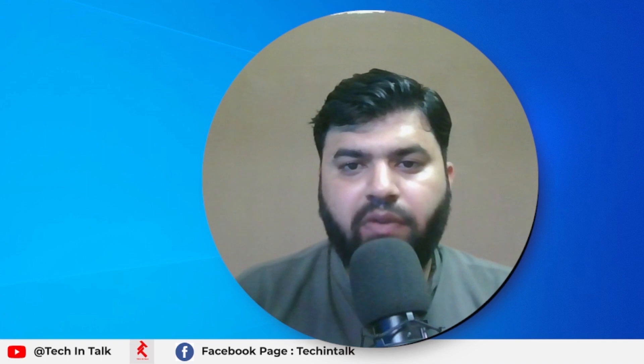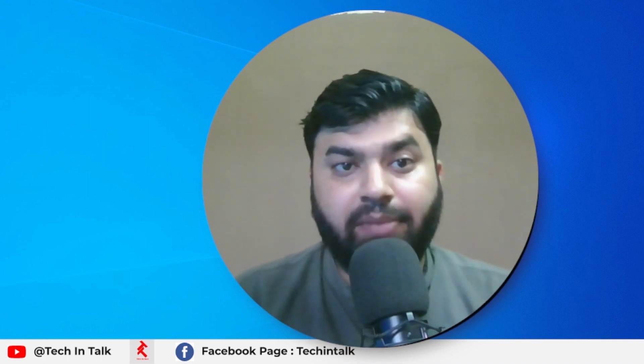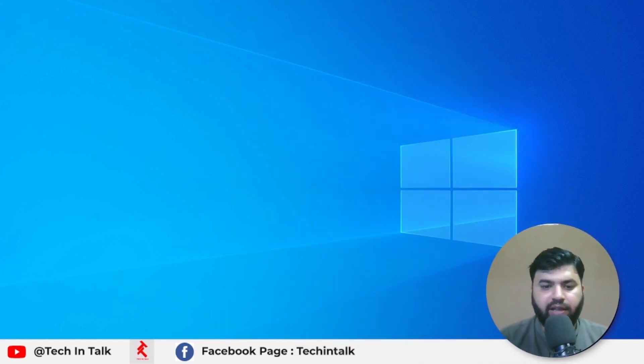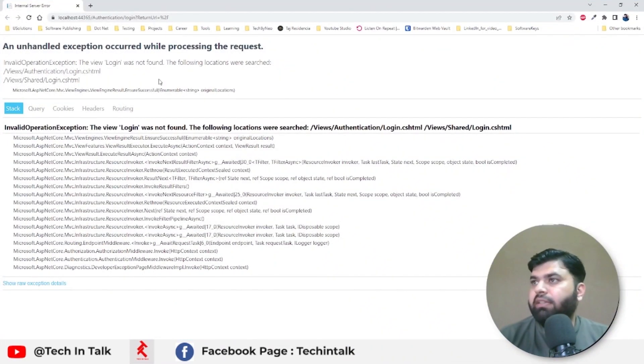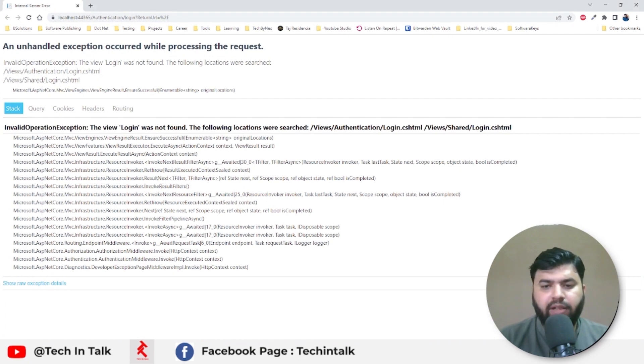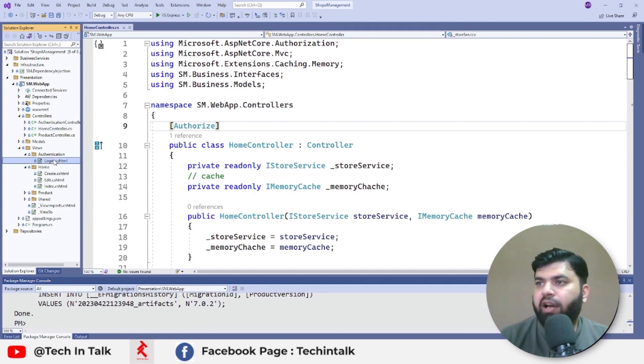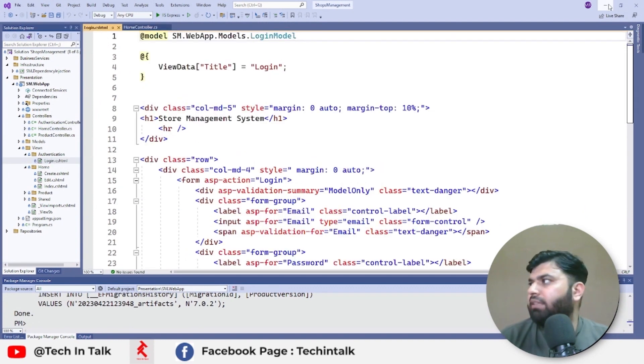So once you have your store built in .NET 7, you might have seen some errors like this. Let me give you the idea - you can see some errors like this that view not found, although if you go to the code and see, you will find that the file already exists in the code base.